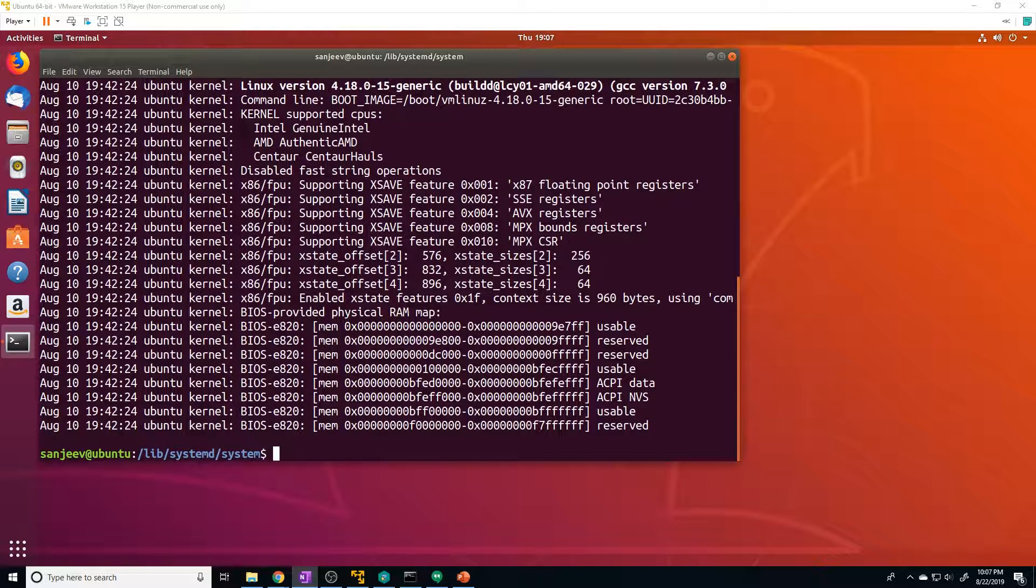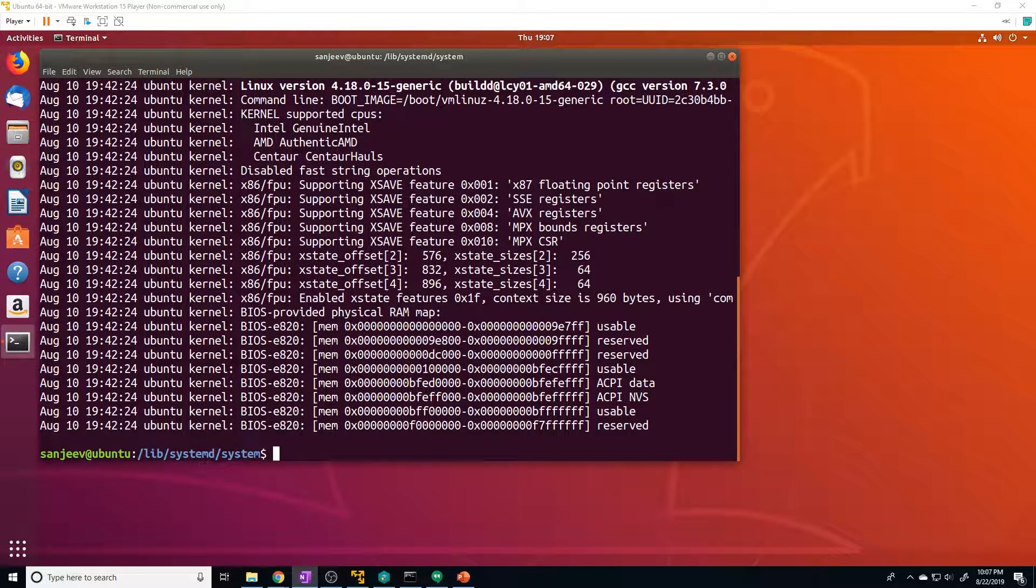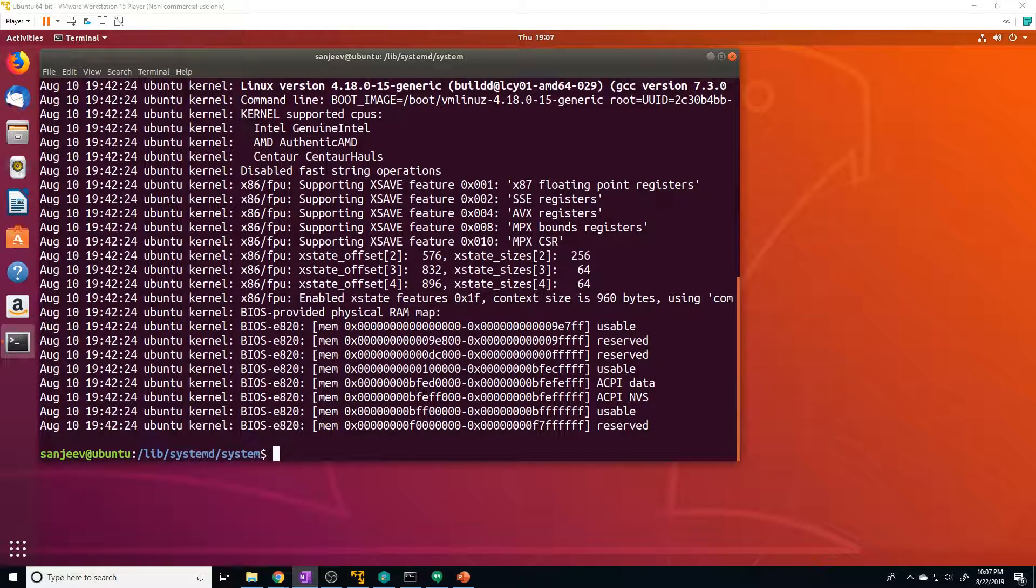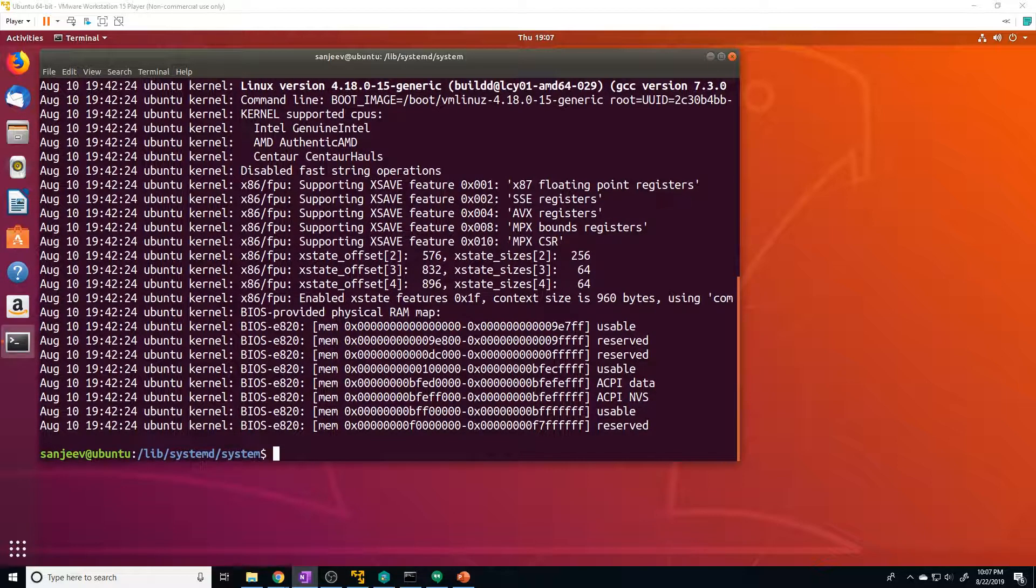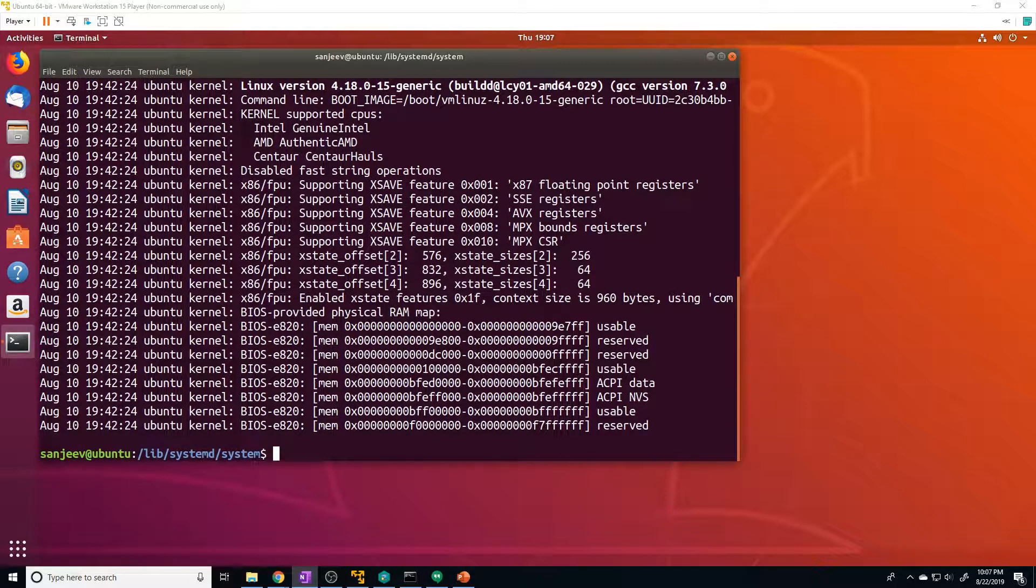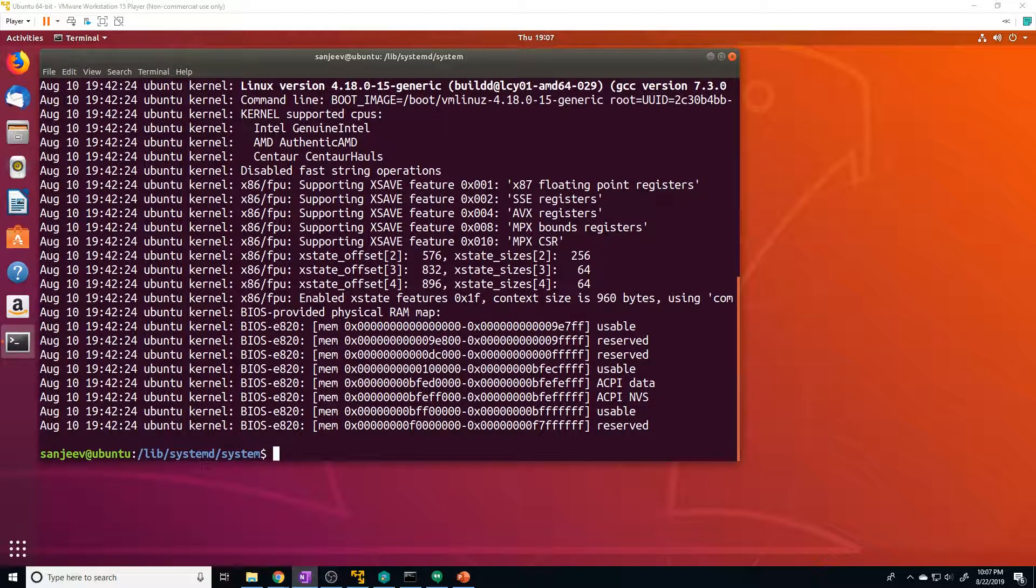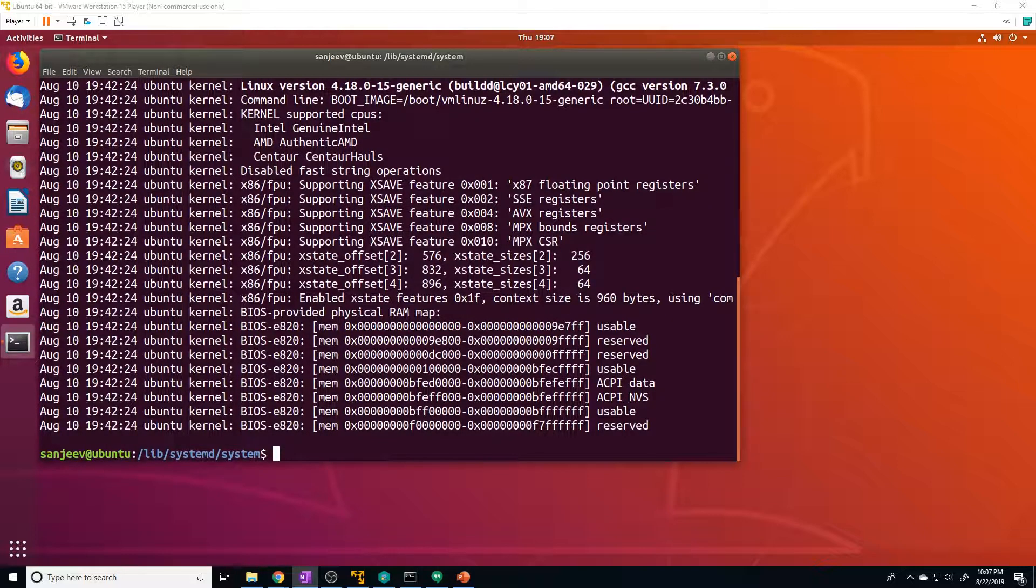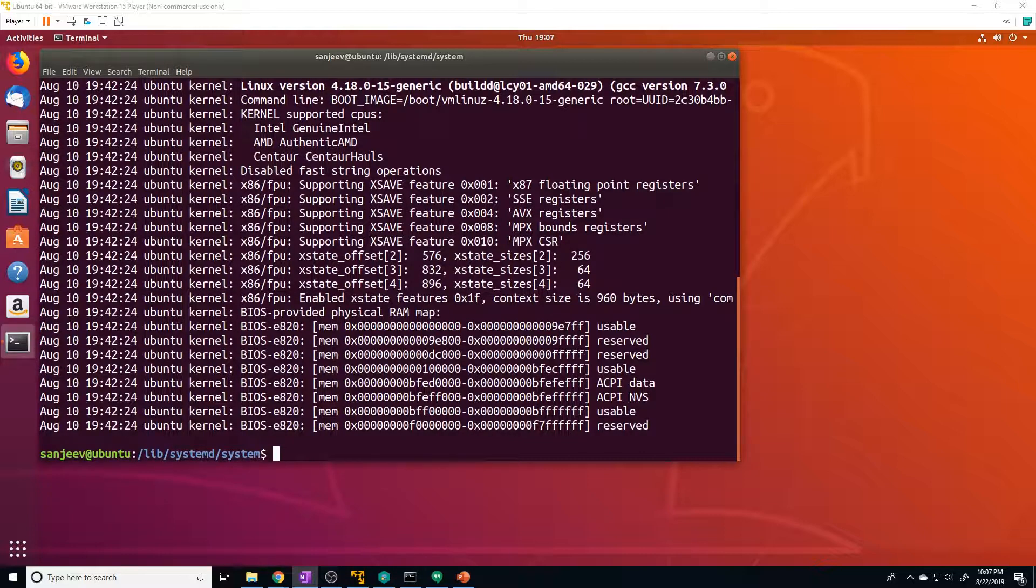The next one I want to cover is the timer unit. So the timer unit defines a timer that will be managed by systemd, similar to cron job for delayed or scheduled activation. A matching unit will usually be started when the timer is reached. Then we also have the mount unit. So this unit defines a mount point on the system to be managed by systemd. These are named after the mount path with slashes changed to dashes. So entries within the /etc/fstab can have units created automatically.